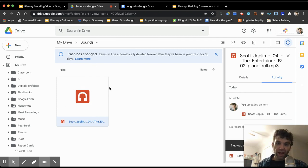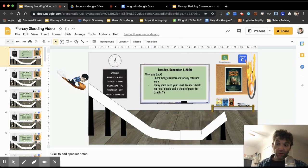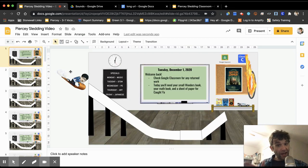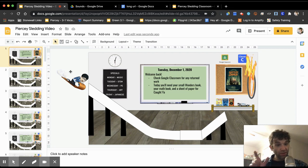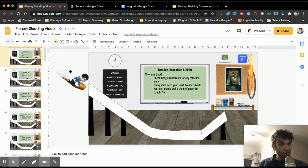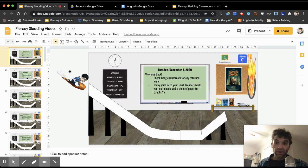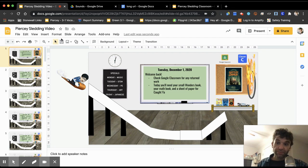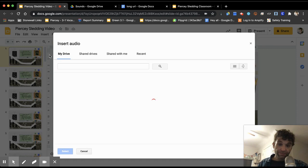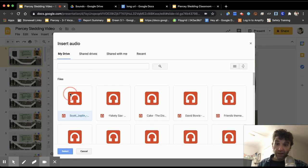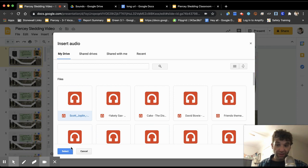So then what you do once you add your music - this is just Scott Joplin, it's Creative Commons stuff - but once you add your music to that folder, now I can go to my slideshow. And what I learned is you have to put this on the first slide or else the music won't play as a loop. So go to your first slide, go to insert audio.